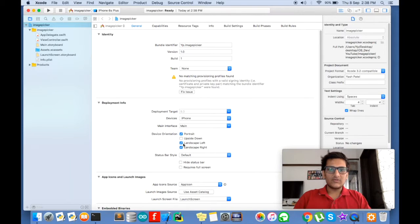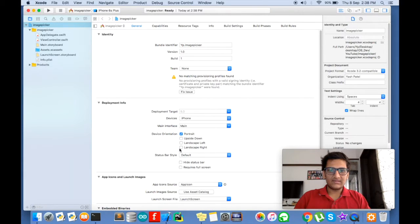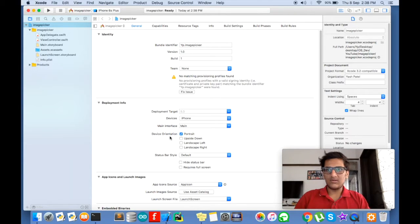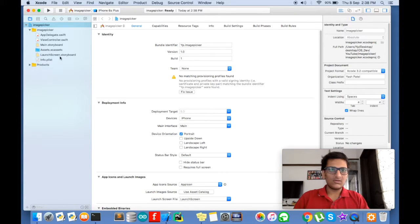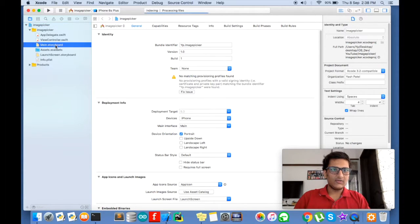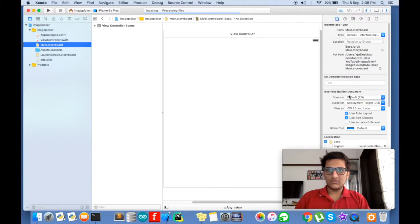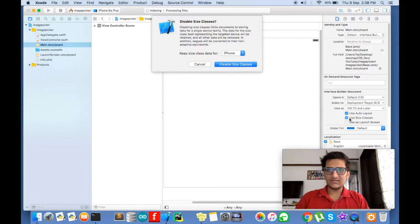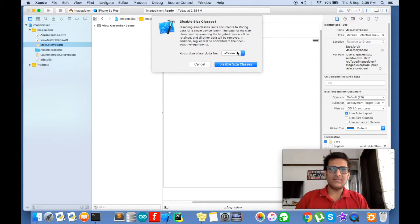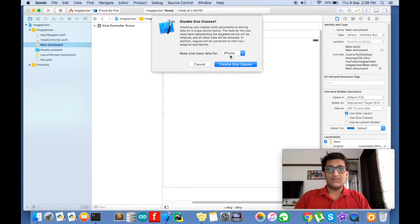Make sure you deselect landscape left and landscape right because we will be working with only portrait mode. Go to main storyboard, deselect this use size classes and make sure it's for iPhone.